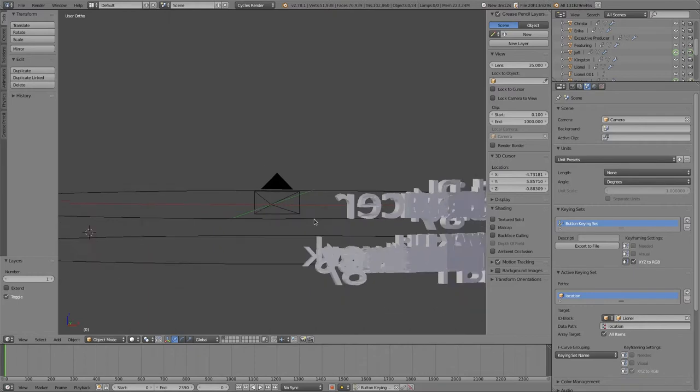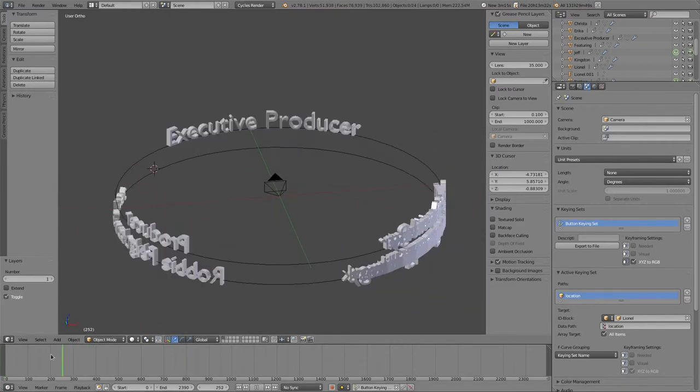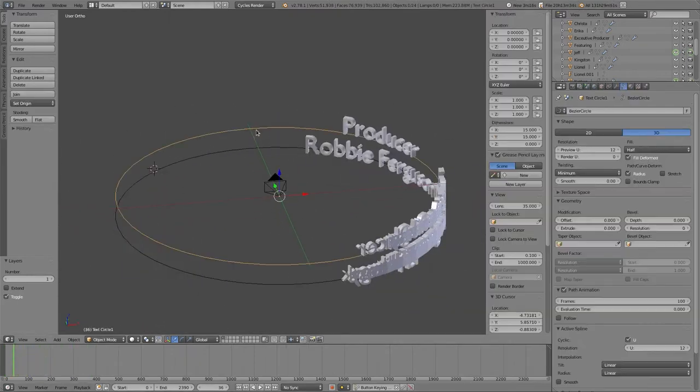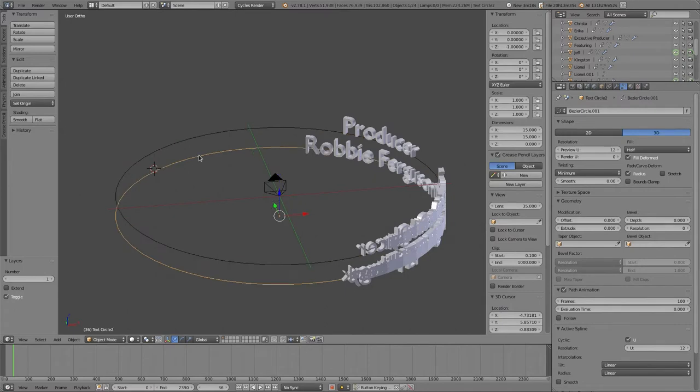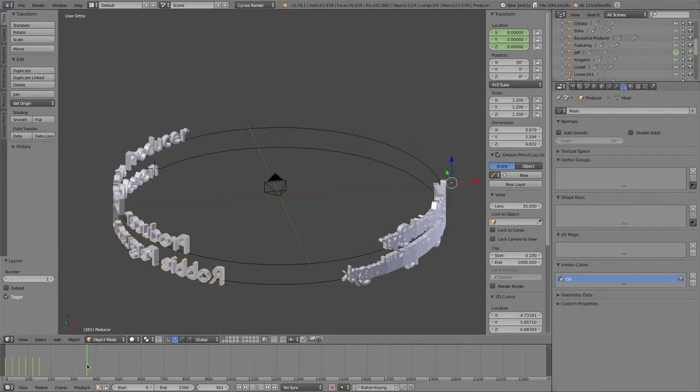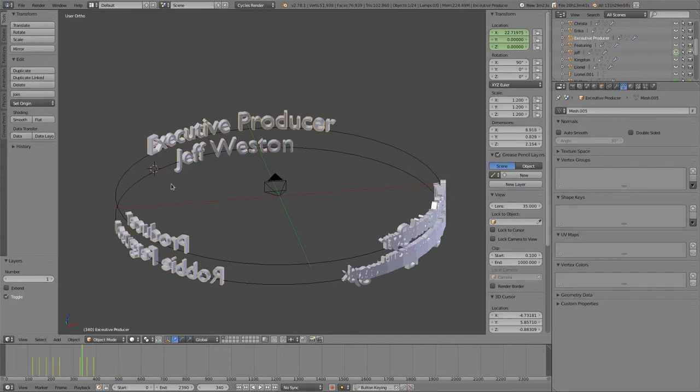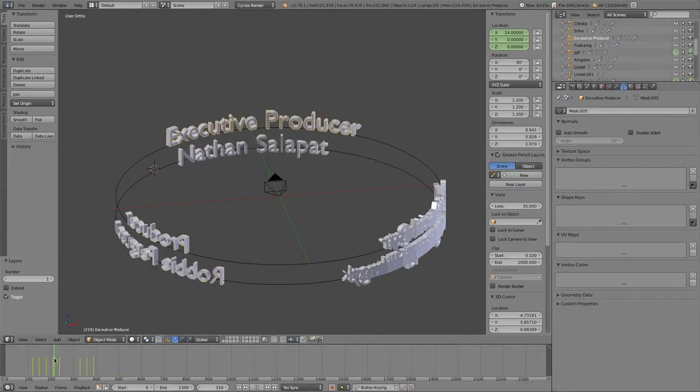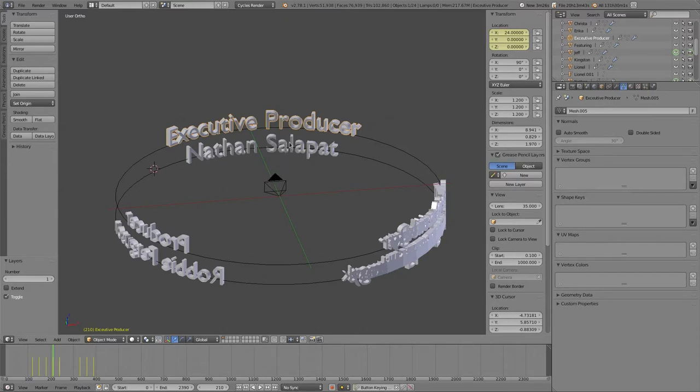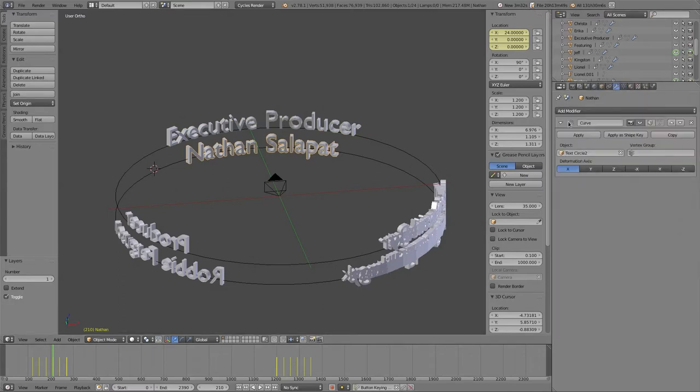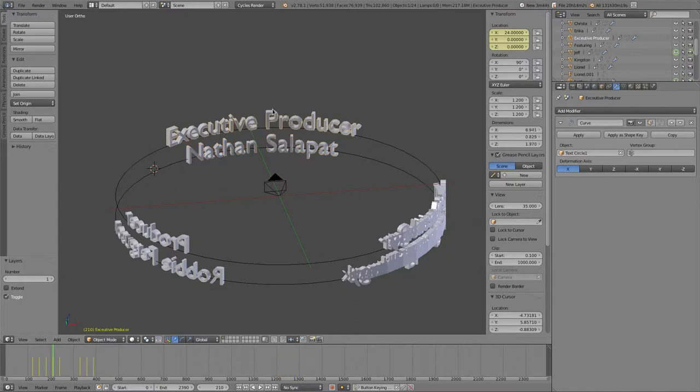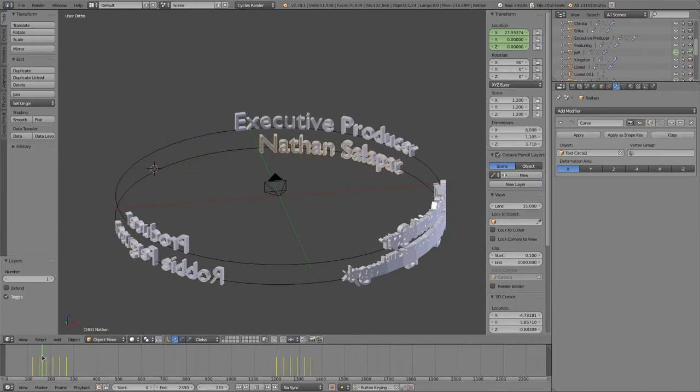Then I would set it flat, because you don't want to set smooth, and then I always renamed everything to be whoever their name was and moved it to layer 1. Once the text was on layer 1, we had these two different circles here, text circle 1, text circle 2. We have an executive producer here, which I guess I'm an executive producer.